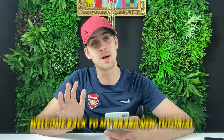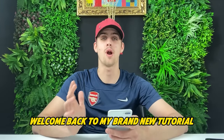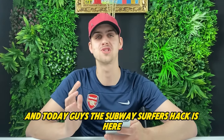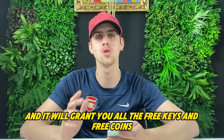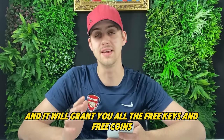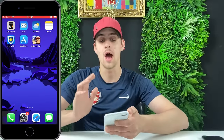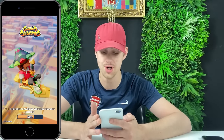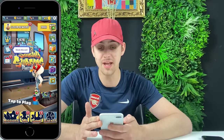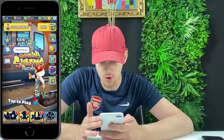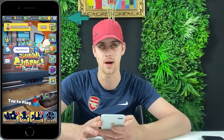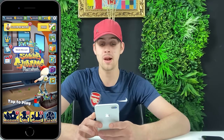Hope you're having a good day guys, welcome back to my brand new tutorial. Today the Subway Surfers hack is here and it will grant you all the free keys and free coins. As I go to my Subway Surfers mobile game, as you can see on the share screen, I will be getting those free coins, free keys, and free skateboards just like that.